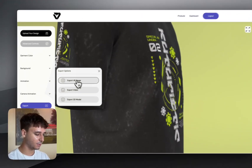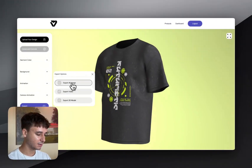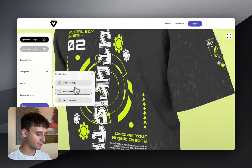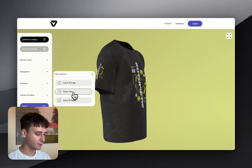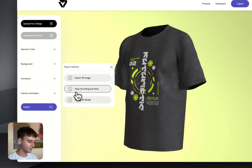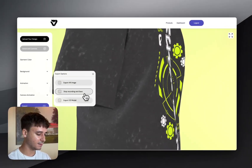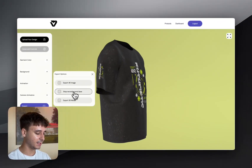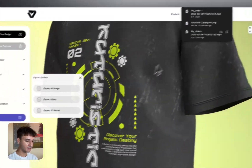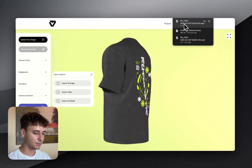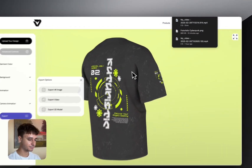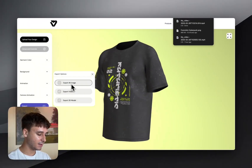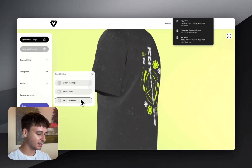You've got three options for the export: you can export as an image, a video, or a 3D model. First I'm going to show you how to export the video — simply click and you can see it says 'Stop Recording and Save.' When you're ready to stop the recording simply click once more, and you can see it's come into your downloads.